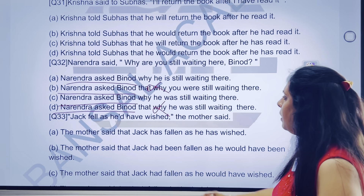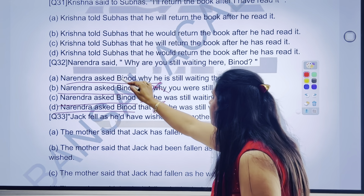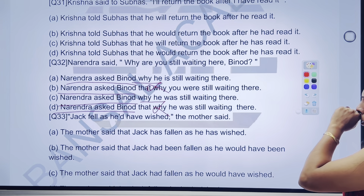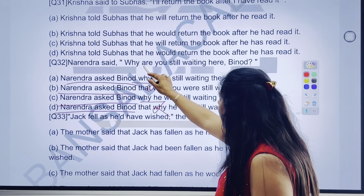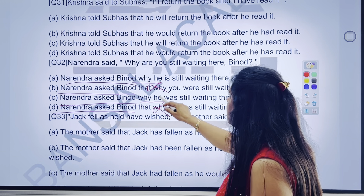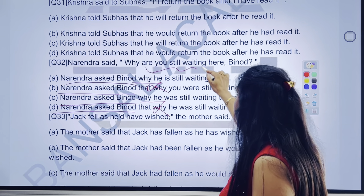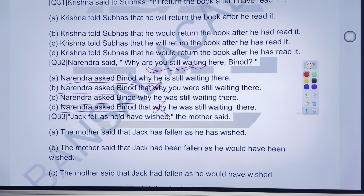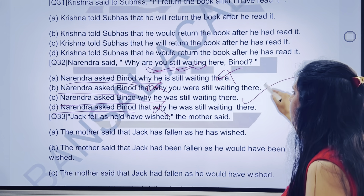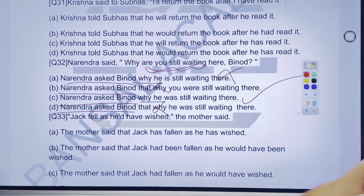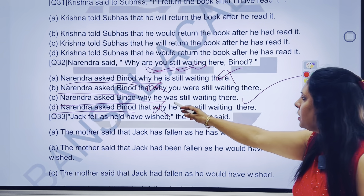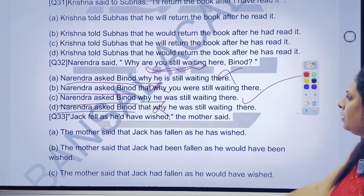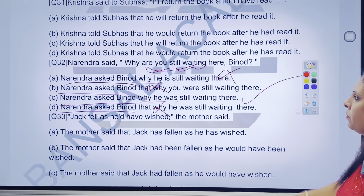Bahut easy ho jaate hain question ko solve karna. 'Why he' — ya 'but' sahi hai? After that — 'are' — yahan pe 'you' ko hum logon ne change kiya 'he' mein. 'Are still waiting' — 'are waiting' kya hai? Present continuous change — present continuous ko kisme change karoge? Past continuous mein. Pehle wale ko cross karo, teesre wale ko tick karo. Yahan pe 'was' hai, 'still' as it is rahega — 'waiting' — to yeh past continuous ki baat kar raha hai.